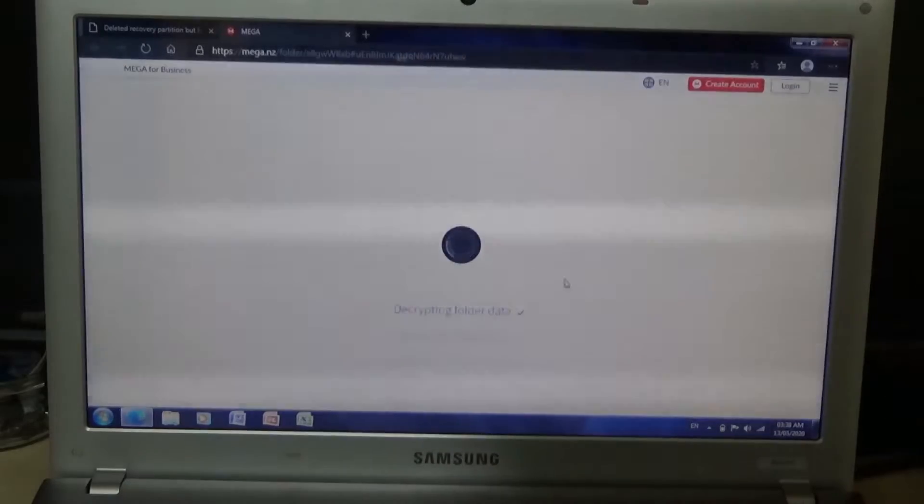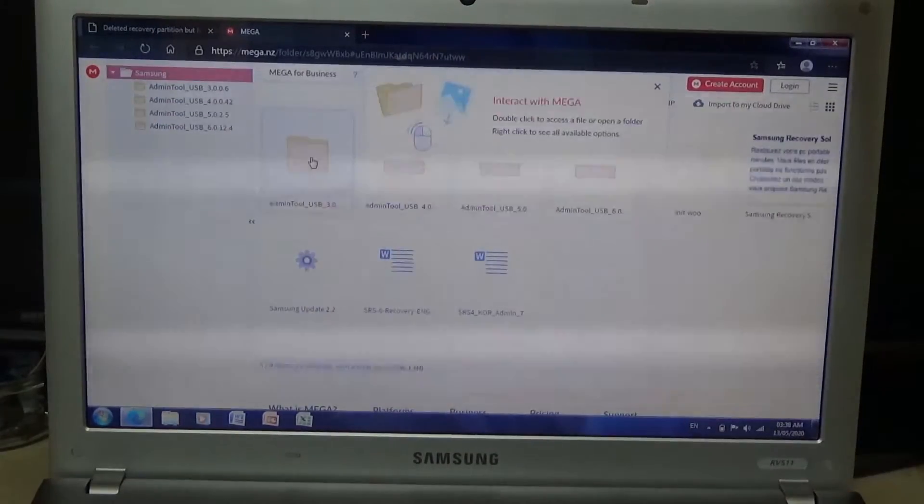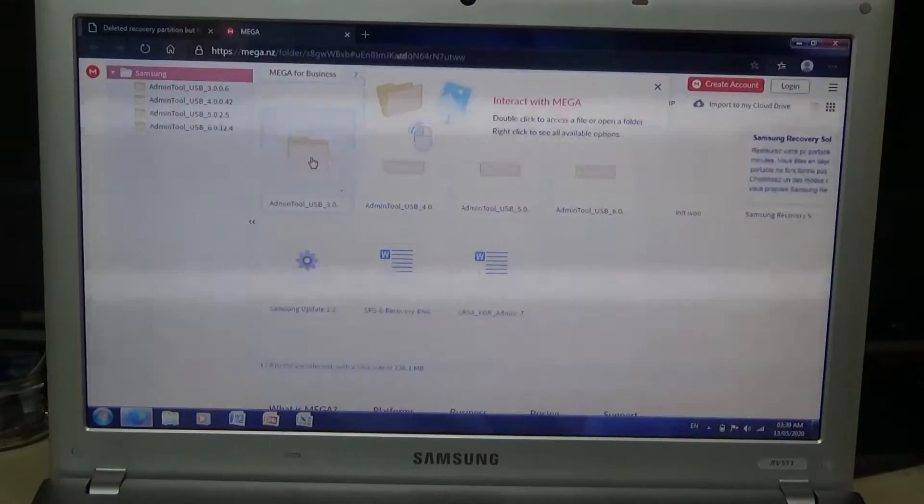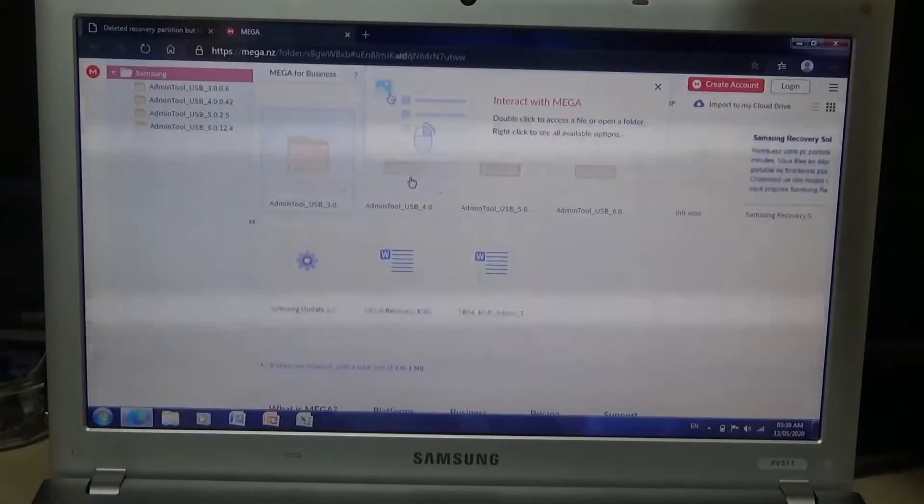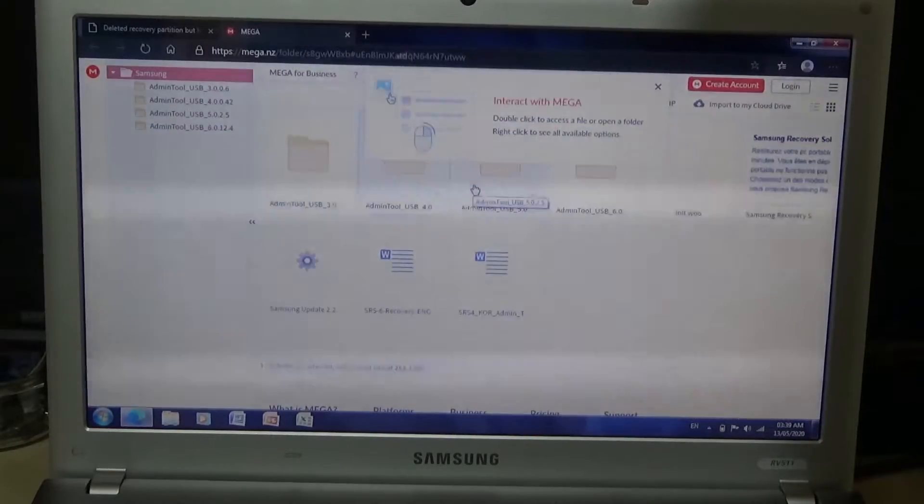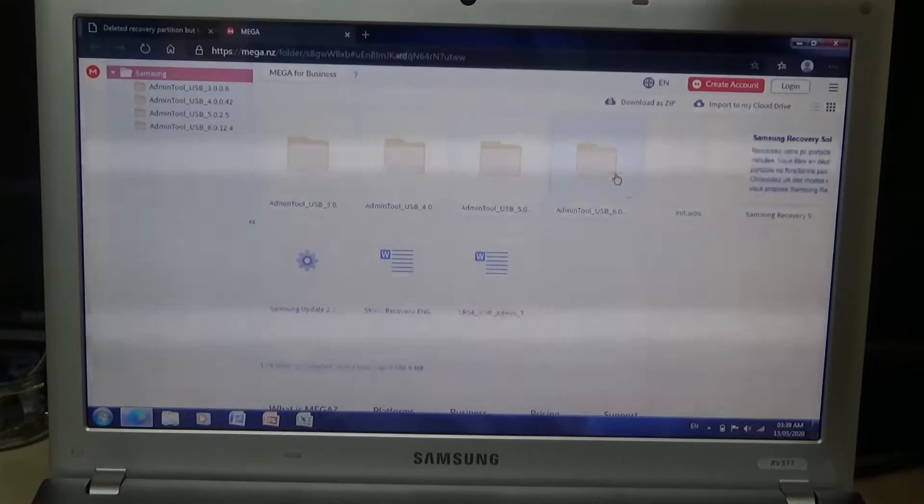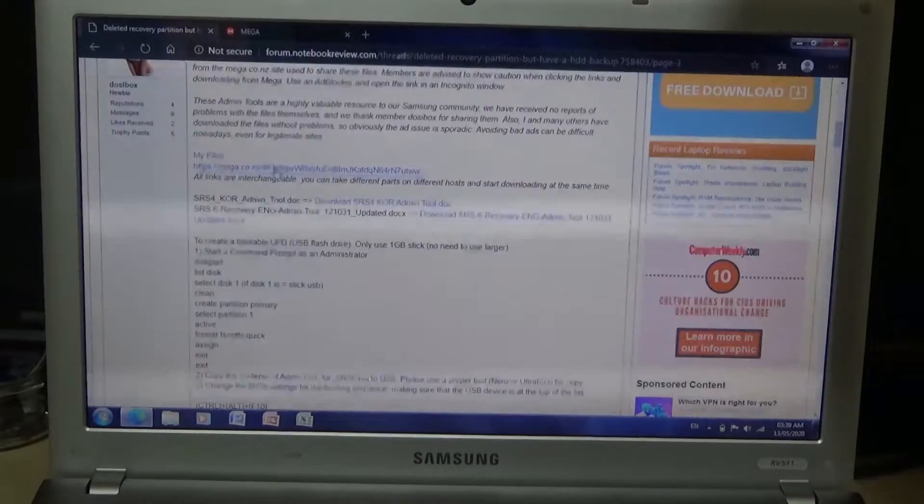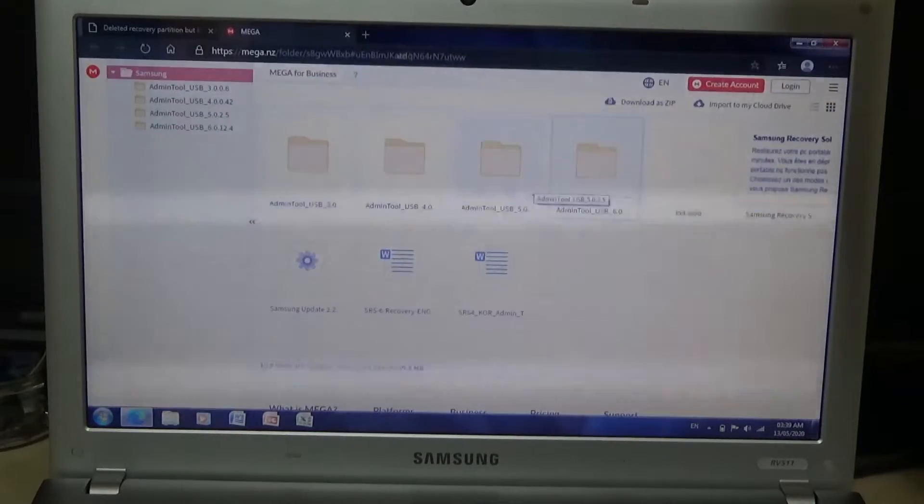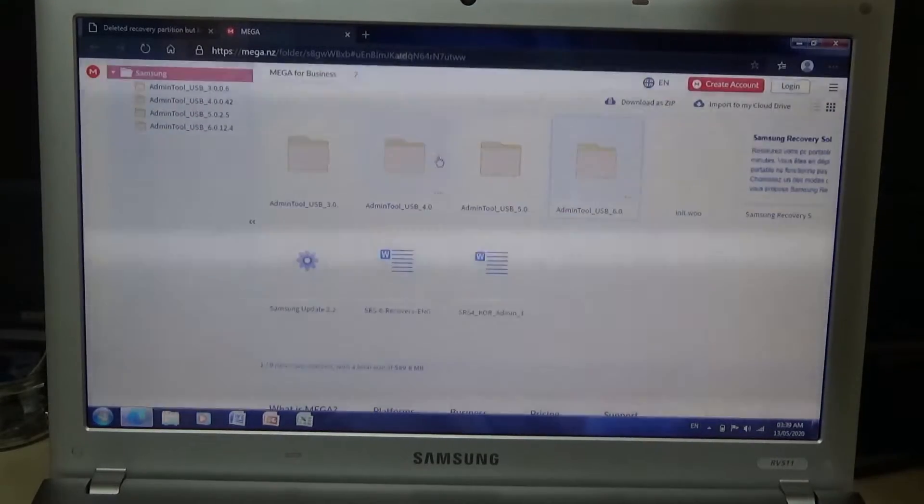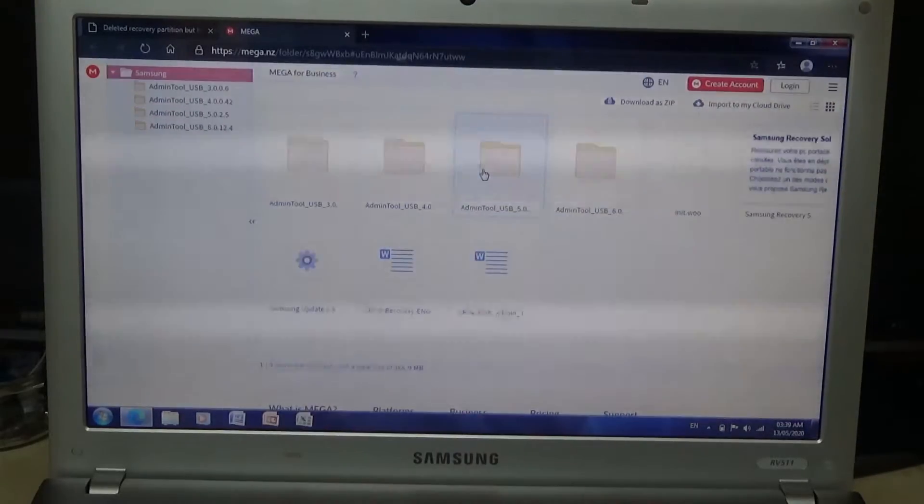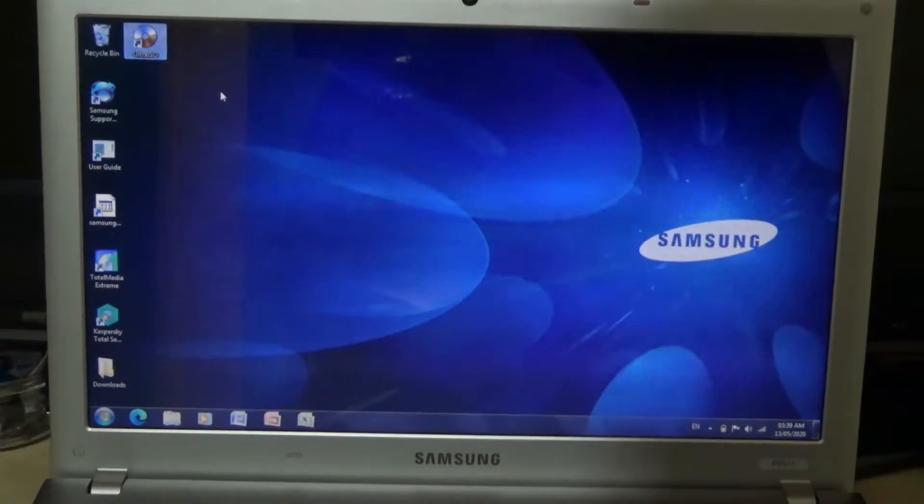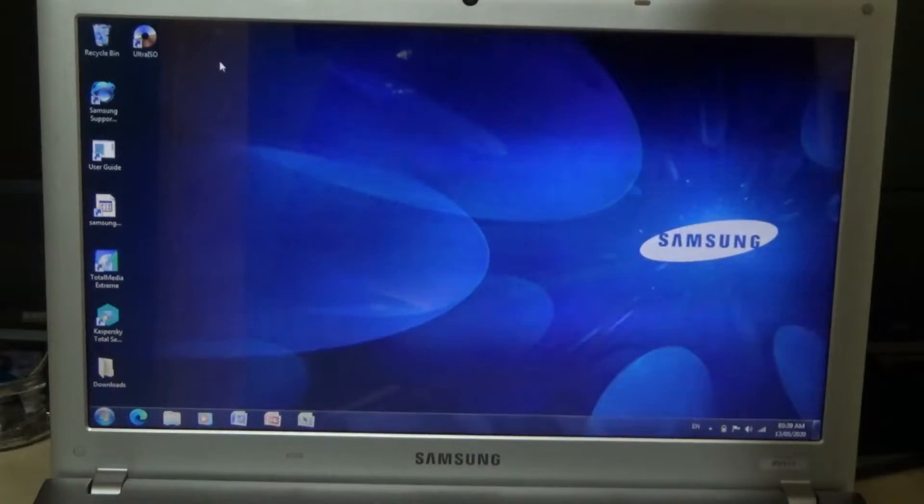After it loads up it will give you all of them. As you can see here's Admin Tool USB 3.0, Samsung Recovery Solution 3 for old laptops like 2008-2009, here's 4.0, and here's 5.0 which I need, and also 6.0. So you don't need to go over here, you can just go to the mega link and download whichever one you need. Now I've already got Samsung Recovery Solution 5 downloaded. What you also want to do is have an ISO application ready. I'm using Ultra ISO, you could also use Nero or any others.